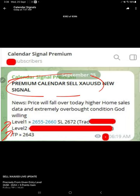Level 1, level 2, SL, target - all the details given, and this is the signal posted time to our premium clients.